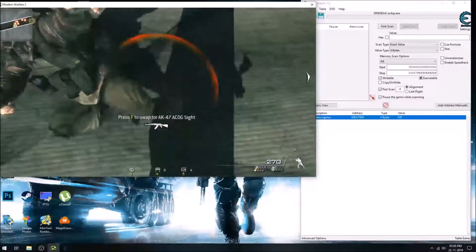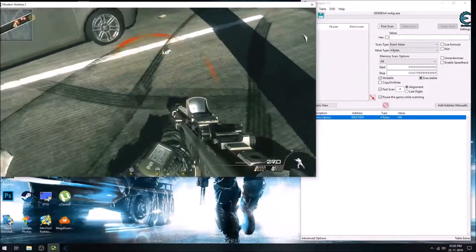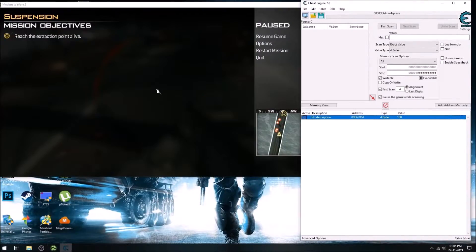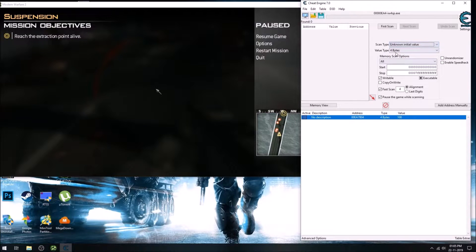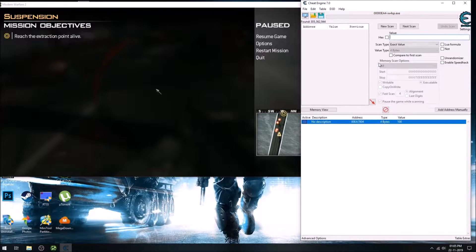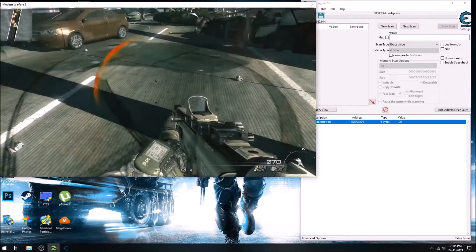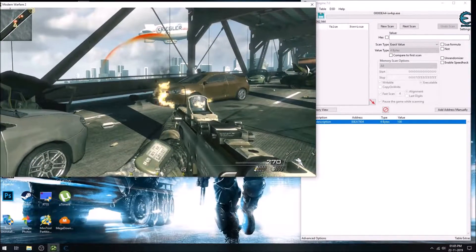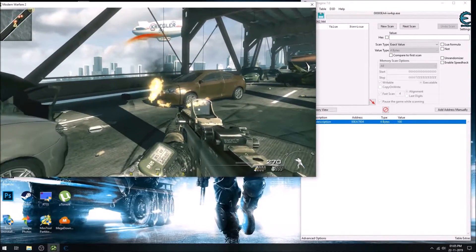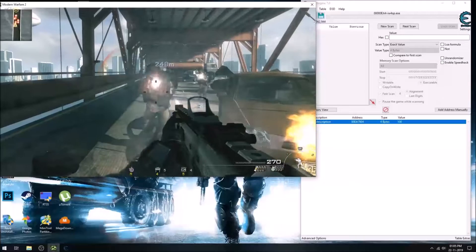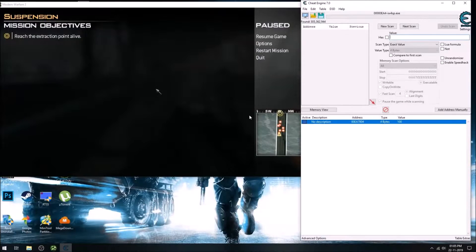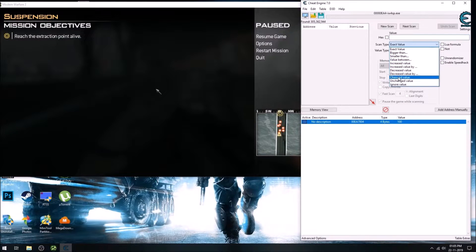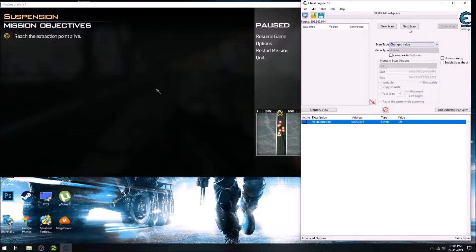And now we'll do an unknown initial value scan, so we'll do it while the crosshair is white. So when it has finished doing the first scan, then we'll point it on the enemy and do a changed value scan.